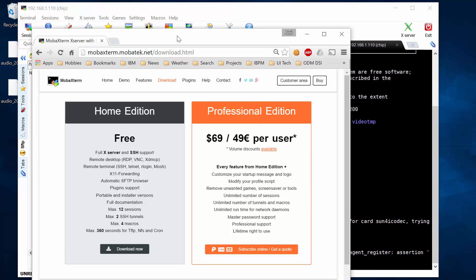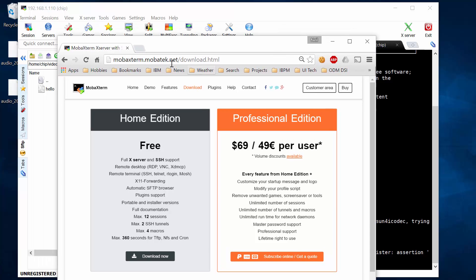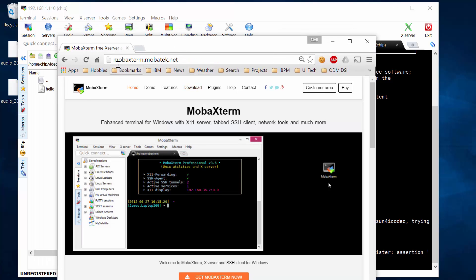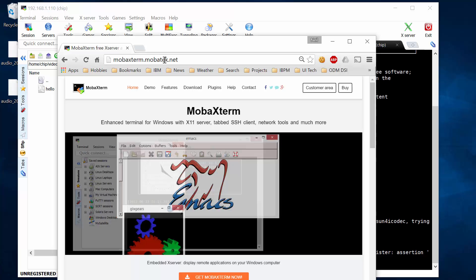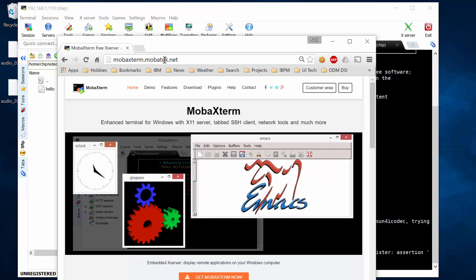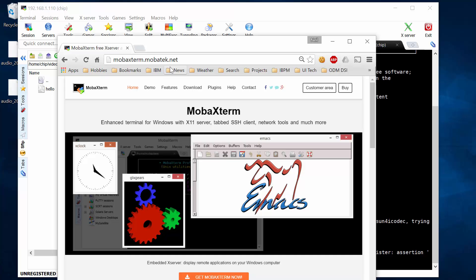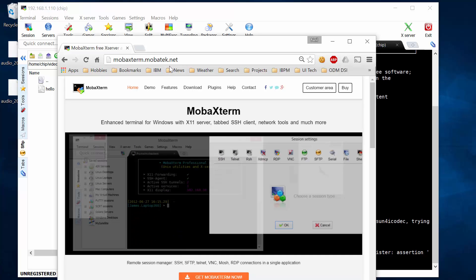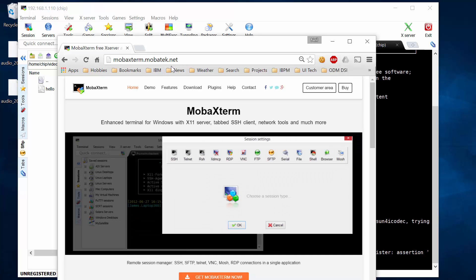And again, the website for MobaXterm is just Google MobaXterm and you'll get to it. I hope you found this useful and I look forward to making more chip technical tutorials in the future. Thanks guys. Bye bye.